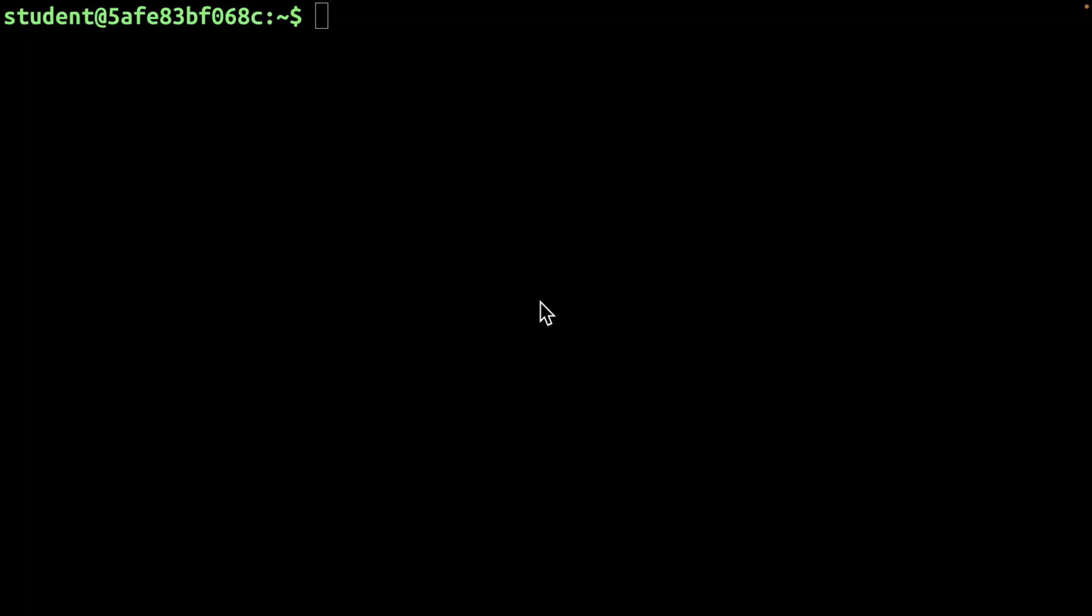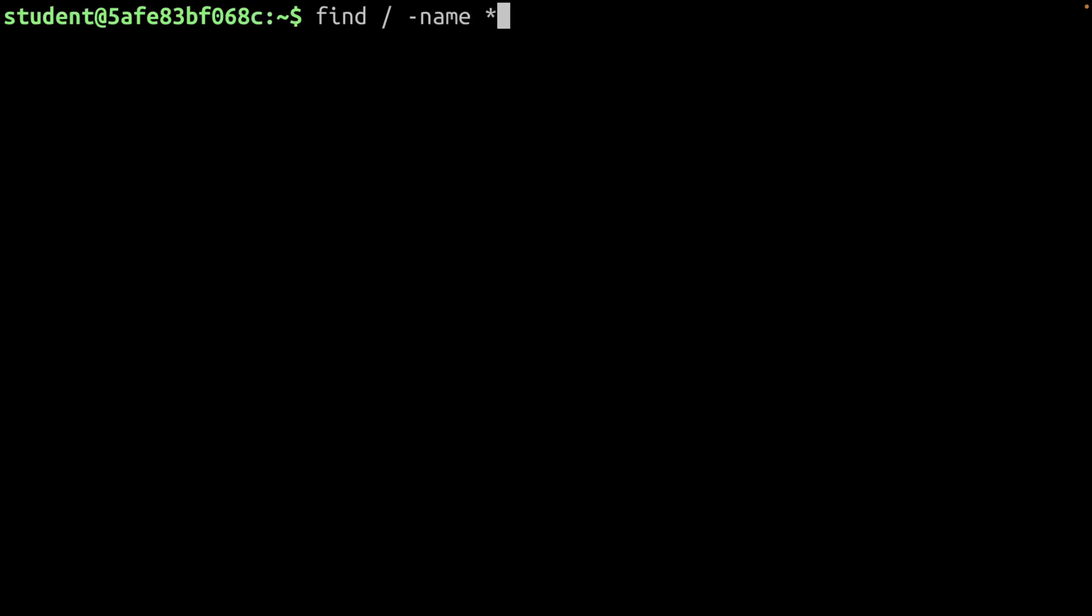So I already have a terminal window open on my computer. This is a Linux terminal. If you don't know how to open a terminal, simply search on your system for a program called terminal. Now, the next thing is to locate a TXT file. If you don't already have one, you can use the following command. I'm going to use find forward slash, which means we're going to search the entire file system, provide dash name, and we're going to say here that we want to find all the files that end with TXT.